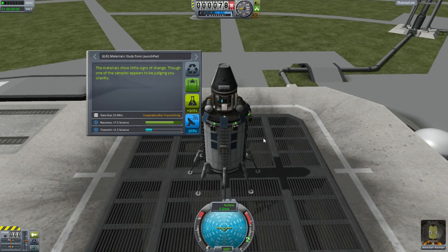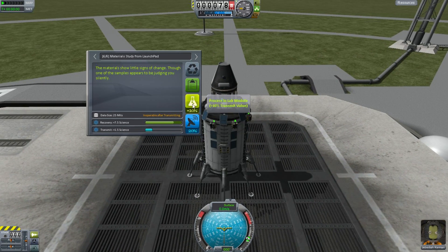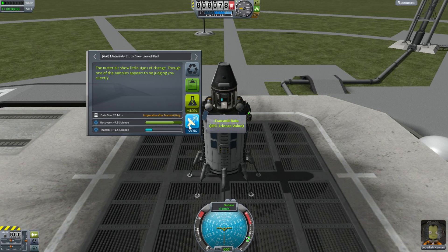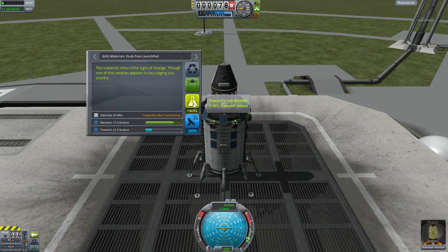One of the things the science lab is here for is it lets you process experiments in the lab module. It says plus 10%. Looking at the recovery parameters: if we recover this we'll get 7.5 science — the green bar shows how much we'll get from this experiment, and if we run it again we might get more. When we transmit, we only get 20% of the maximum. But the science lab lets us take a look at the samples, collect more science, and package it up. If you're a long way from home, you can use the science lab to get more data home.